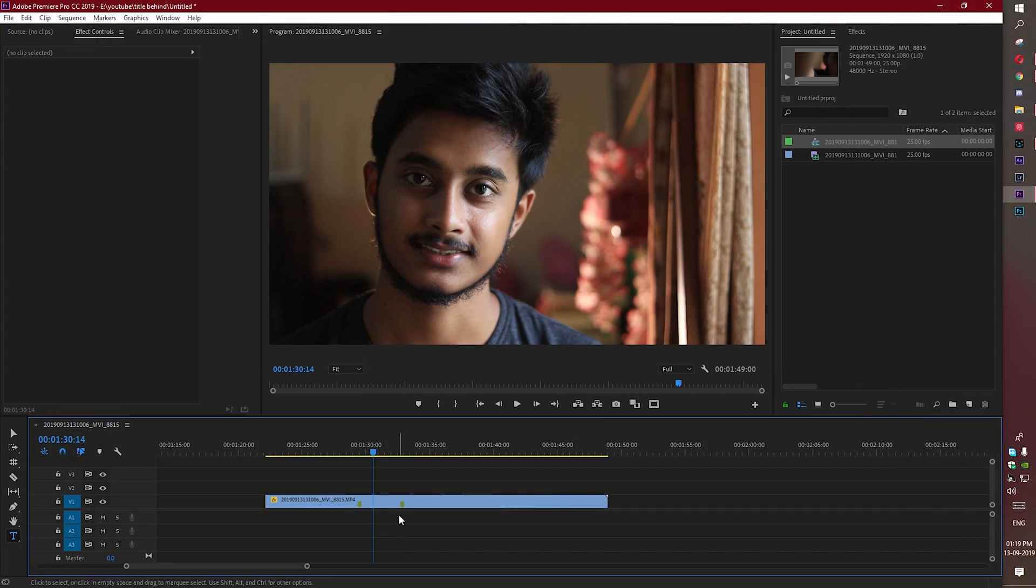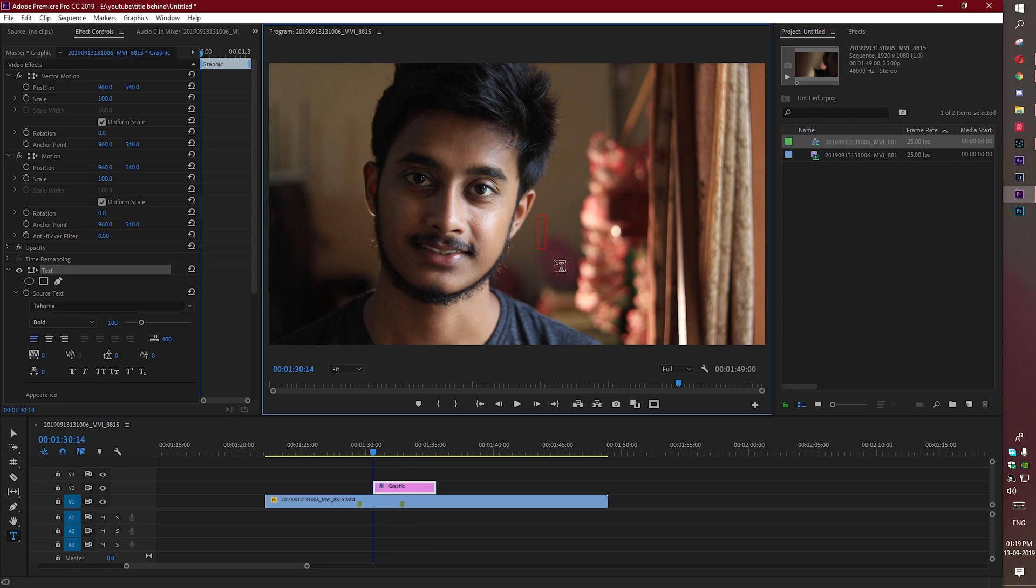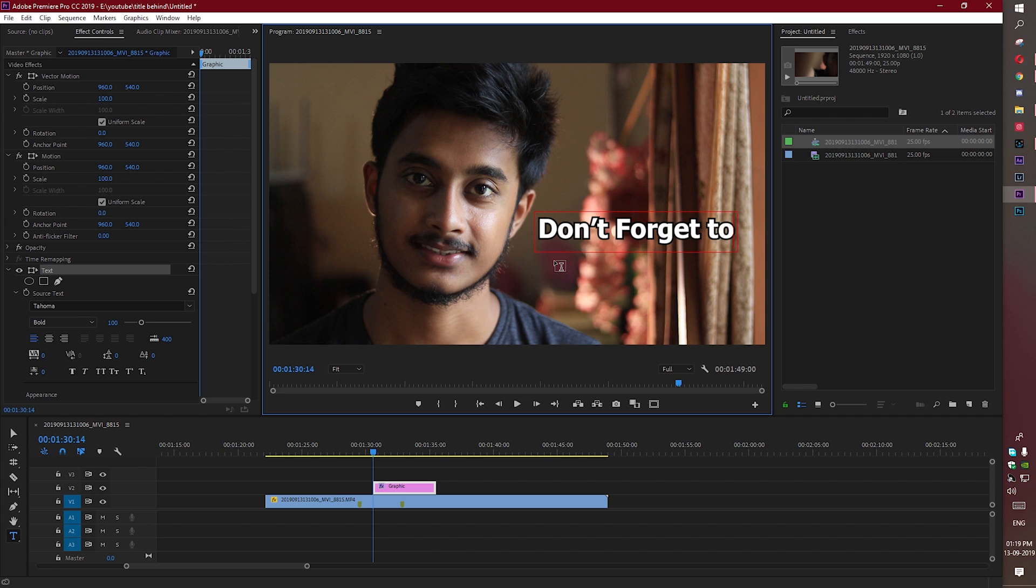Now we are in the computer screen and I have opened up a project in Premiere Pro. I am going to show you how to place text behind anything in video. For this tutorial I am going to put text behind me in the video. Press T for the text tool and let's write down something like 'don't forget to subscribe'.